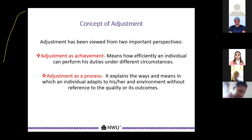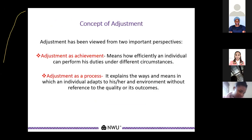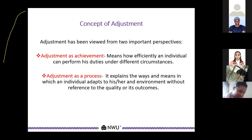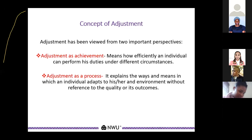Adjustment can be viewed from two important perspectives. We view adjustment as an achievement, which means we look at how an individual is able to perform efficiently with regards to their duties and different circumstances. We also look at adjustment as a process, which explains the ways and means by which an individual adapts to their environment without reference to its quality or outcomes.